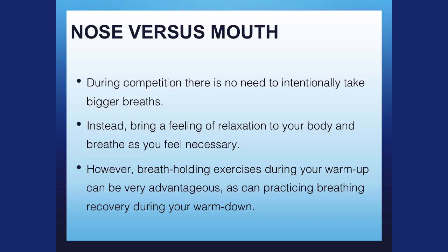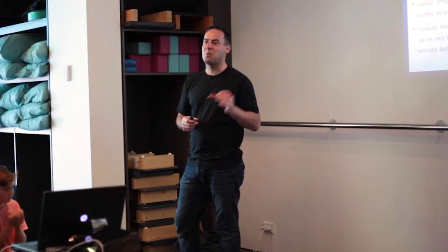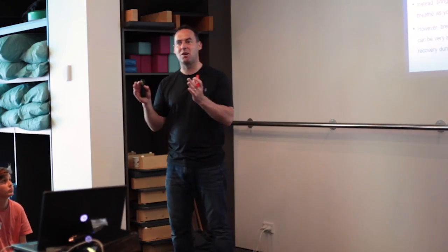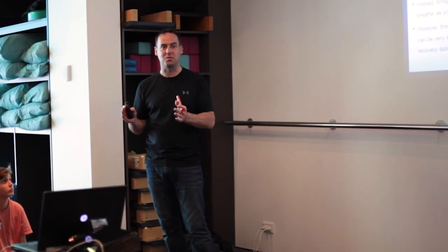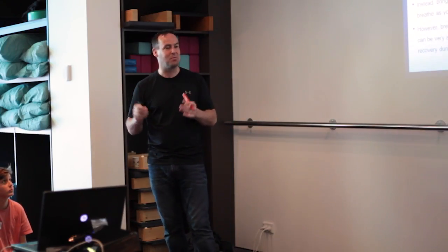During competition, there's no need to intentionally change your breathing. Competition isn't the time to change your breathing. The time to have your breathing good is pre-competition. So you're working your everyday breathing so then when competition comes, it's optimum.